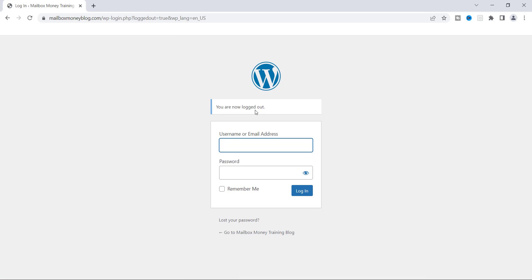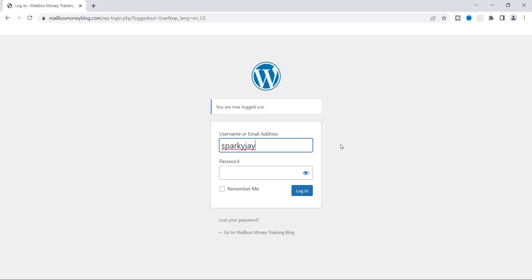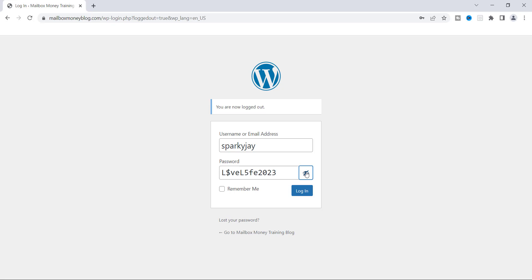Now that I'm logged out, I'll log back in using the new credentials. I'll enter Sparky J as the username — you can also use the email address here if you prefer. Then I'll enter the password we created. I'll click the eye icon to verify it looks correct — the dollar sign, the percent sign — yes, that's correct. Now let's click Log In.